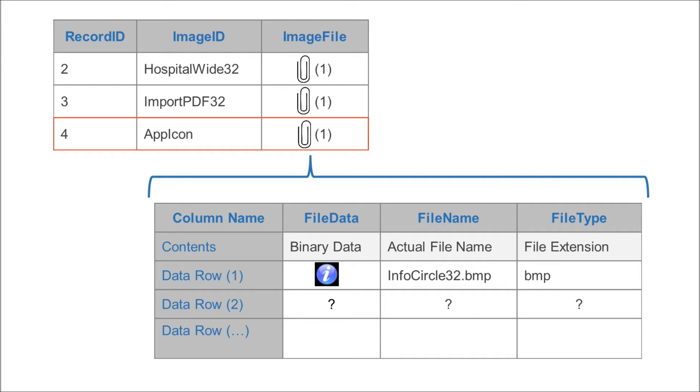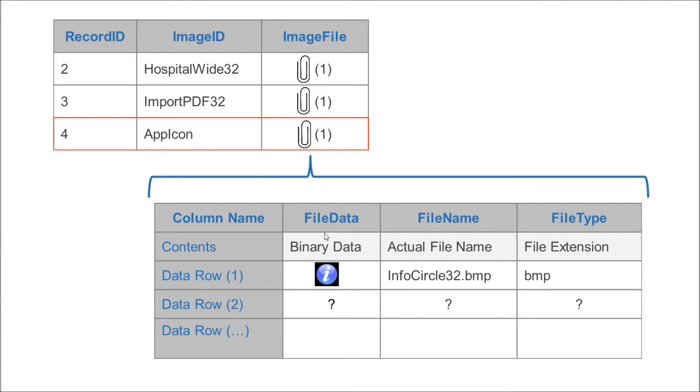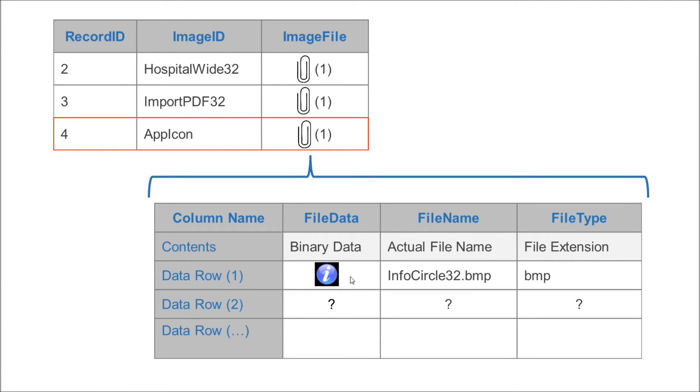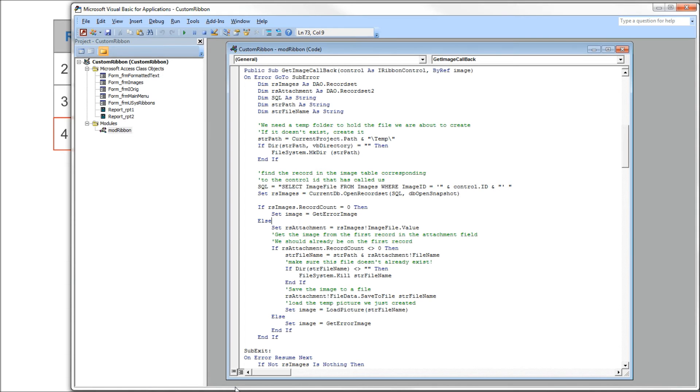So what we have to do, our RS images record set, the first query we executed, got us to this row. Now we need to load this record set down here with potentially more than one row into another record set. Come back over to our code, that's what we're doing here.